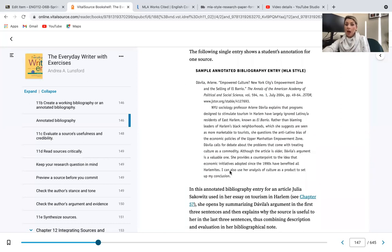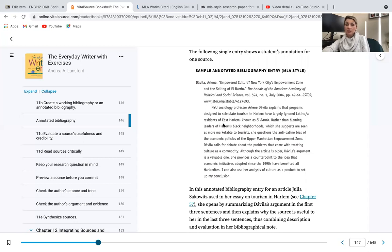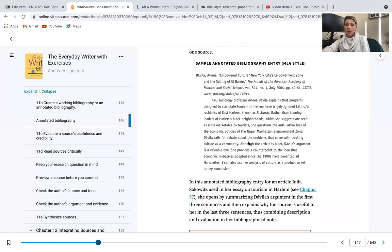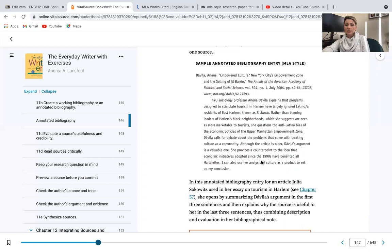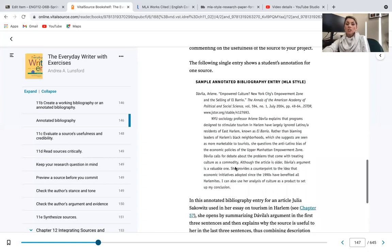And then we see the actual summary that she created: NYU sociology professor Irene Davila explains that programs designed to stimulate tourism in Harlem have largely ignored Latino and Latina residents of East Harlem, known as El Barrio. Rather than blaming the leaders of Harlem's black neighborhoods, which she suggests is marketable to tourists, she questions the anti-Latino bias of the economic policies of the Upper Manhattan Empowerment Zone. Davila calls for a debate about the problems that come with treating culture as a commodity. Although the article is older, Davila's argument is valuable. She provides a counterpoint to the idea that economic initiatives adopted since the 1990s have benefited all Harlemites. I can use her analysis of culture as a product to set up my conclusion.